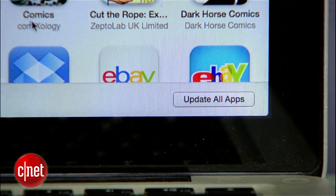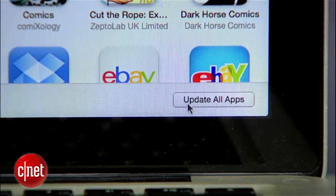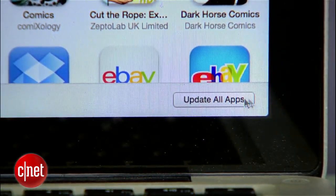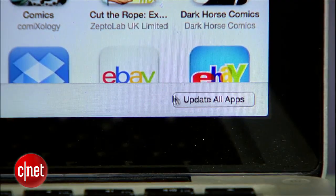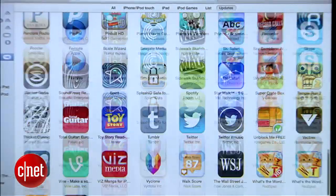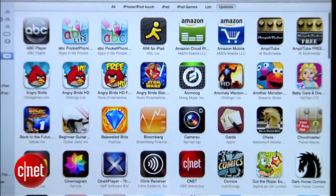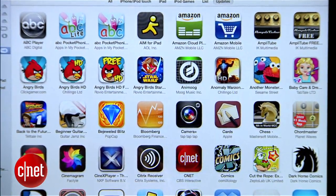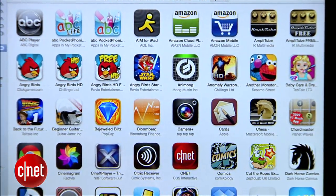You'll also notice that the Update All button has finally returned down here at the bottom. But before you tap it, if you're dealing with dozens of updates like me, you may want to just selectively update only the apps you care about.